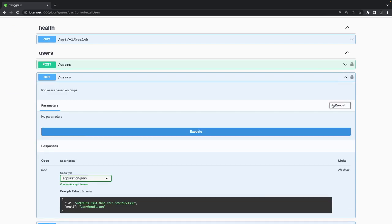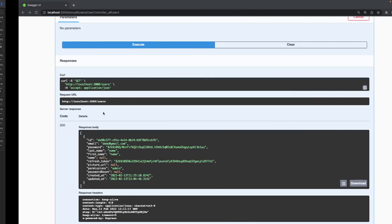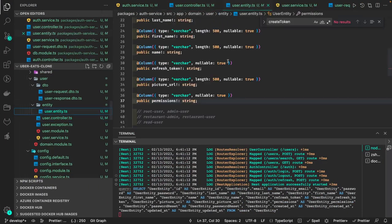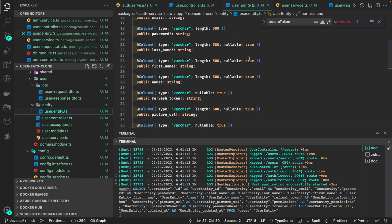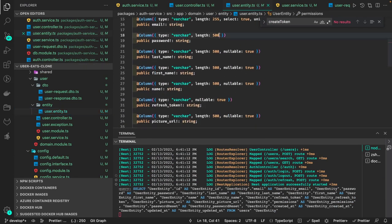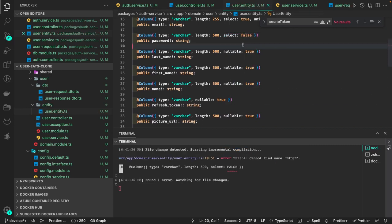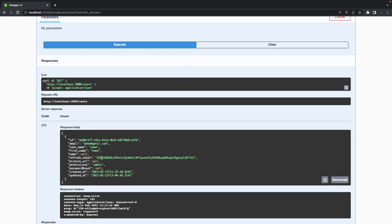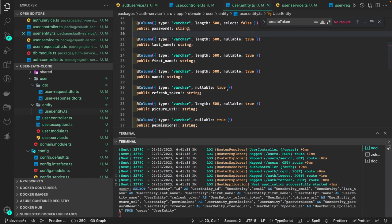We also need to make some changes in the user entity — we should set the password field as 'select: false' so it won't appear in queries. Similarly, we can set 'select: false' on the refresh token field as well.